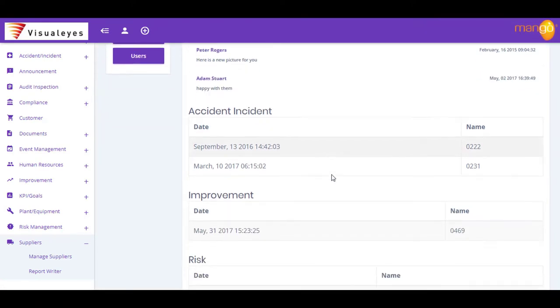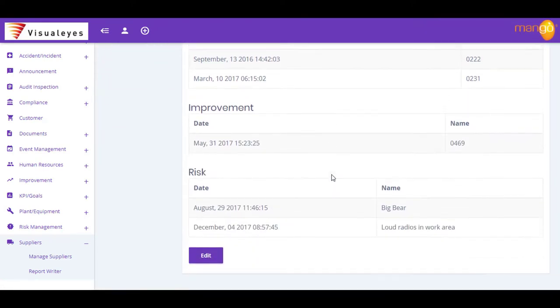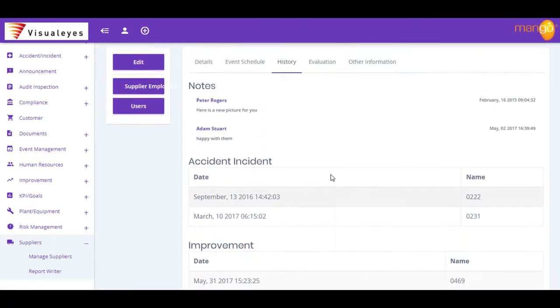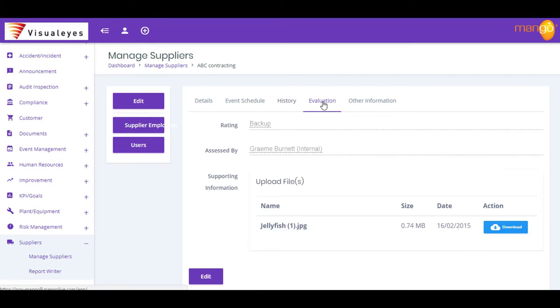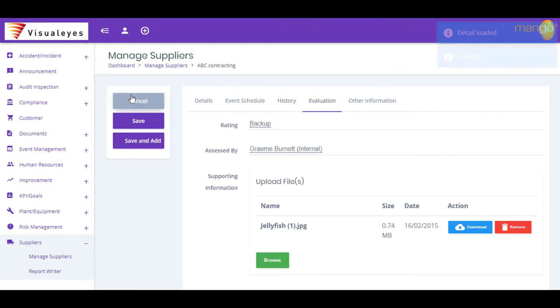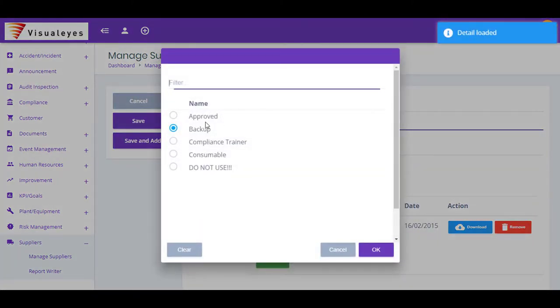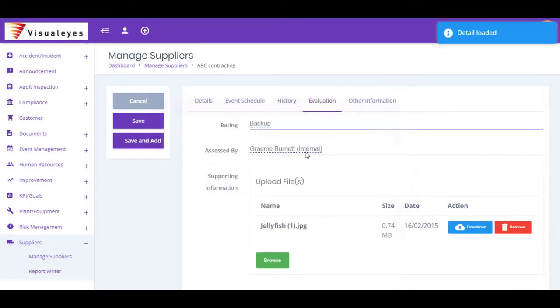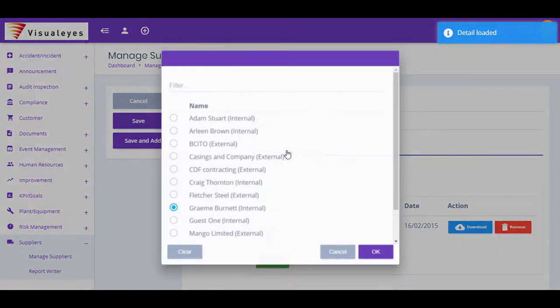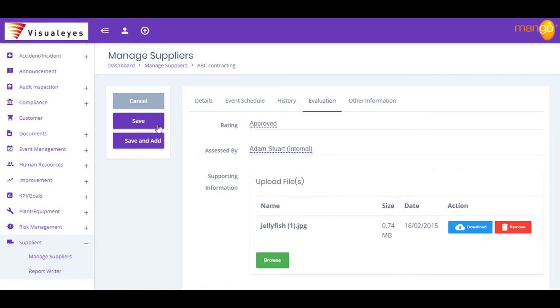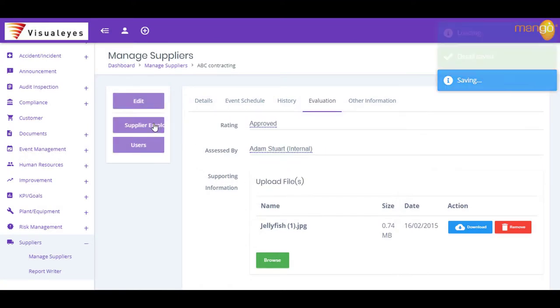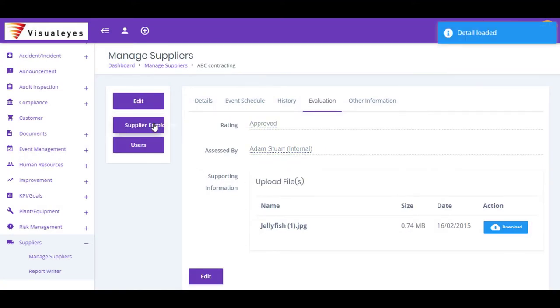With Mango, your supplier information is housed in an uncluttered centralized repository and immediately available to anyone who needs access. And with Mango's Auto Reminder system, you'll never forget another supplier evaluation. Simply complete the evaluation, record the information straight into Mango and your job is done.